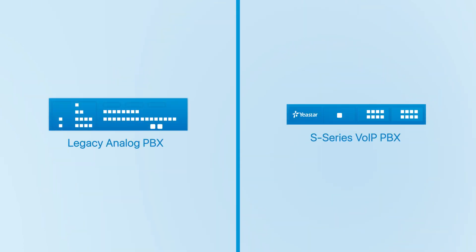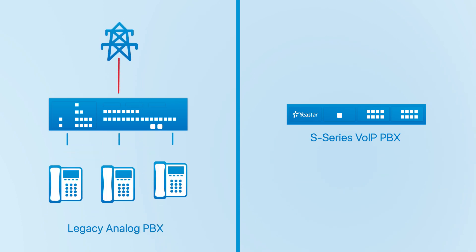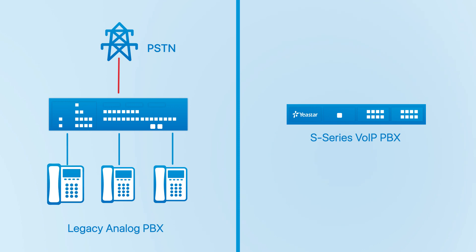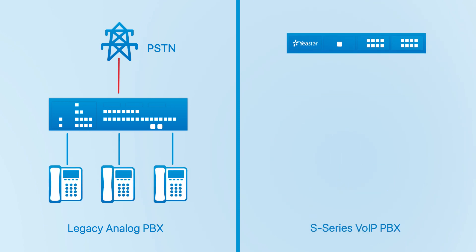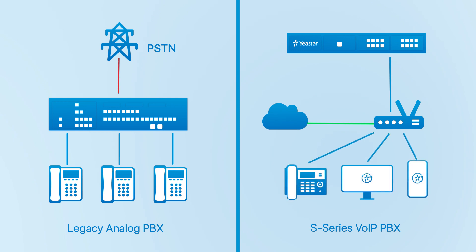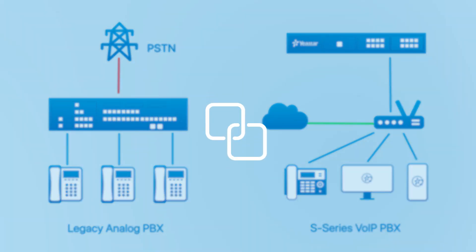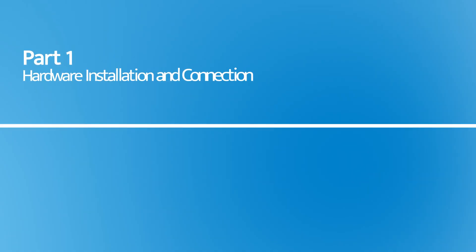Now let's jump in and check this out. Take this scenario as an example. Generally speaking, this is how Alexei PBX deployed with PSTN line and analog phones connected, while S-Series PBX is supposed to be installed in this way, connected to the internet and together with SIP terminal devices. Let's finish the integration step by step.